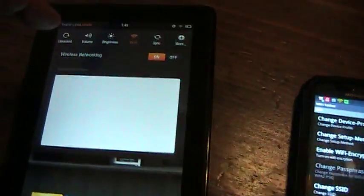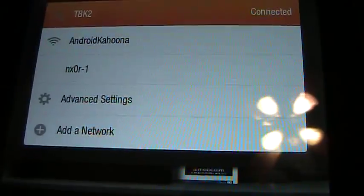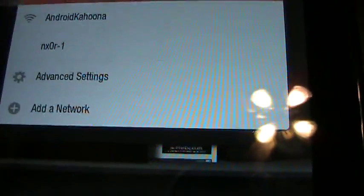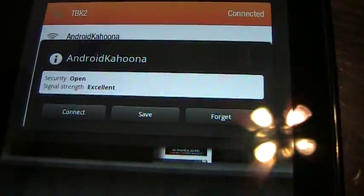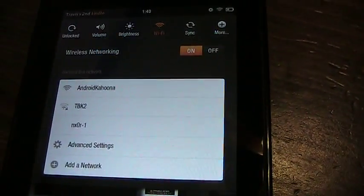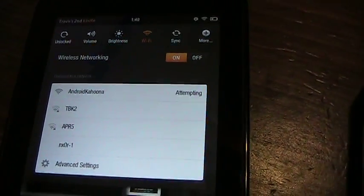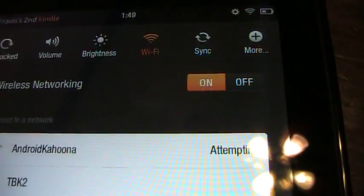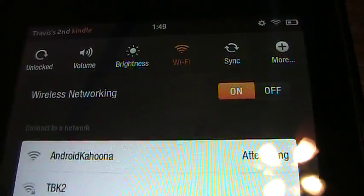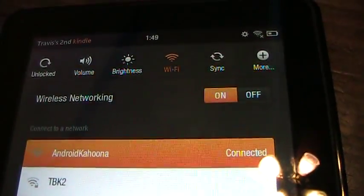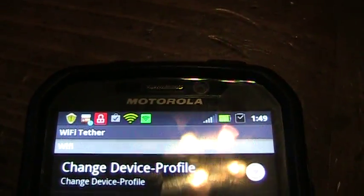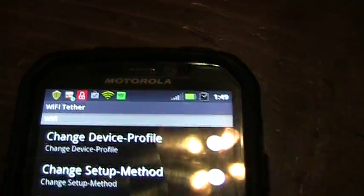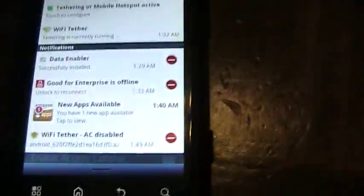And we'll change it over to connect to the Android Kahuna. It's just open, so go ahead. Attempting and connected.